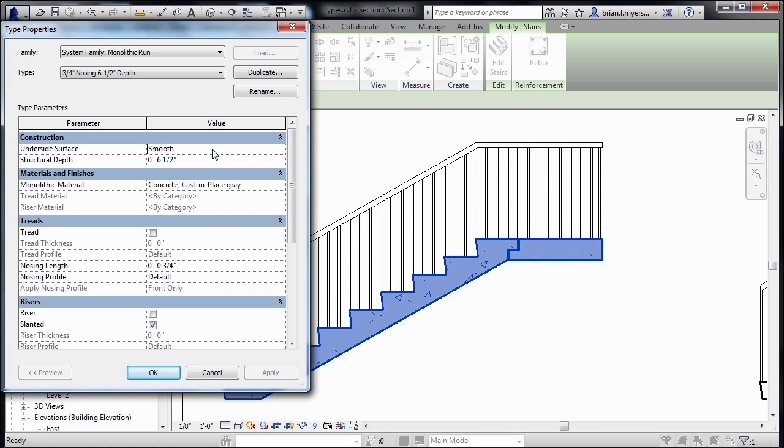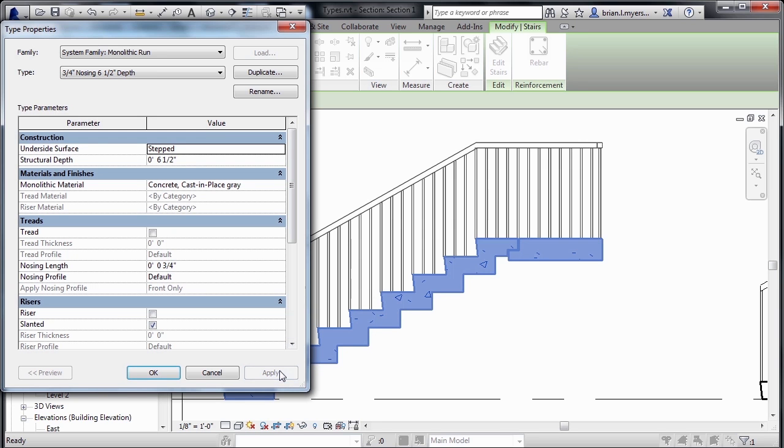To see that, if we select where it has Smooth, we can click, change that to Stepped, and then click on Apply, and now we can see how it steps itself down.